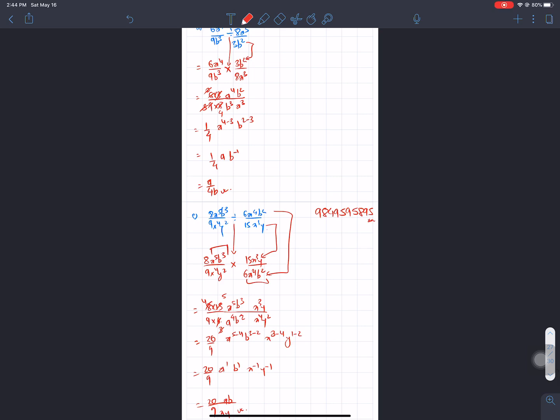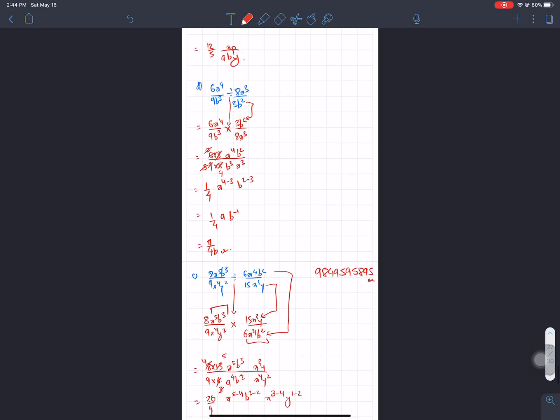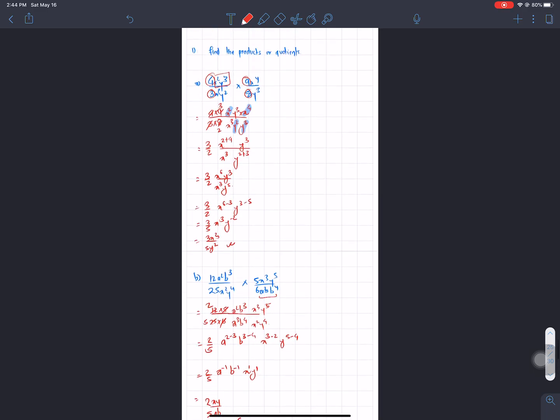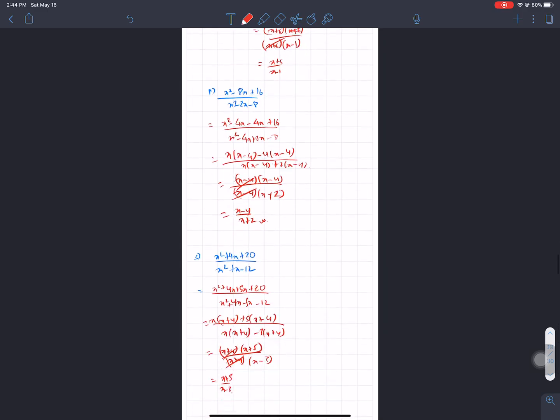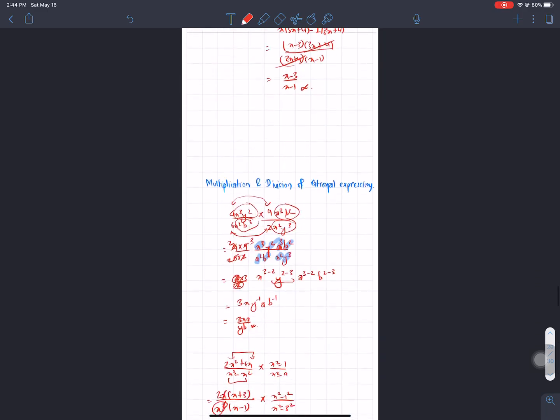Hello everyone, welcome back to Nepal Dandani School. Welcome to the RIDWEST learning platform. We are going to study Compulsory Mathematics and we are going to study Rational Expressions.